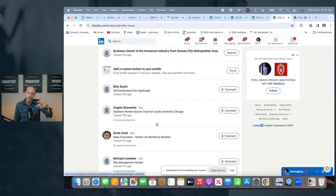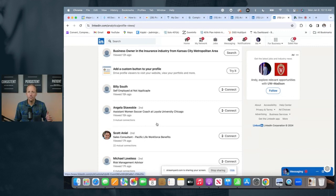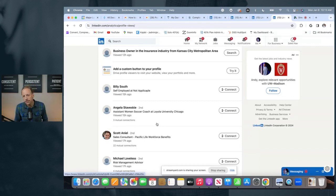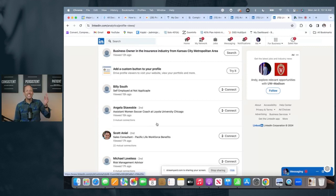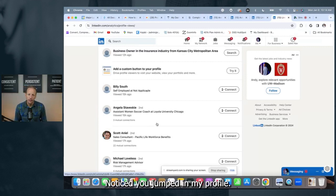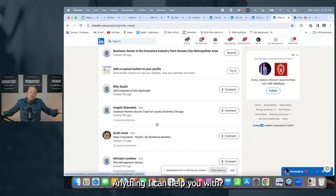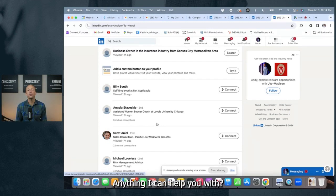There is something I want to ask you. Works for us. We do it here every single week, and we generate inbound leads from that simple message. Notice you jumped in my profile. Anything I can help you with? Give it a try. See how it goes.